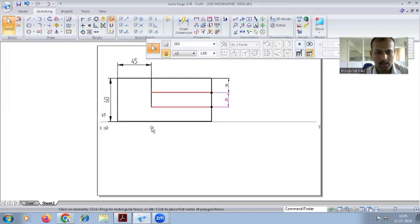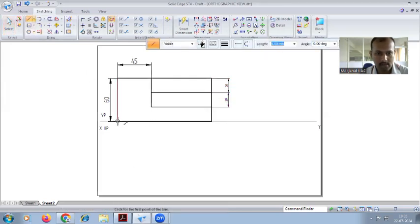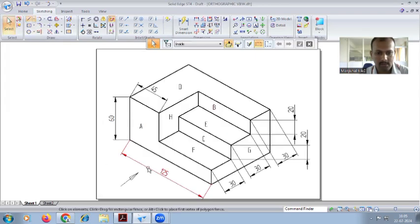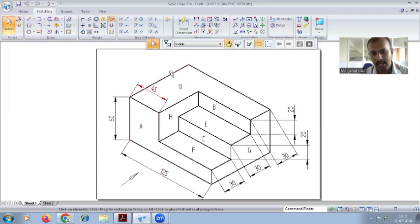Now continue for the top view. You can project it lightly like this. For the top view, we are not taking height from the front view — here you have to take part A and part B. The height is 90 because 30 plus 30 plus 30 equals 90, and the width will be 125.